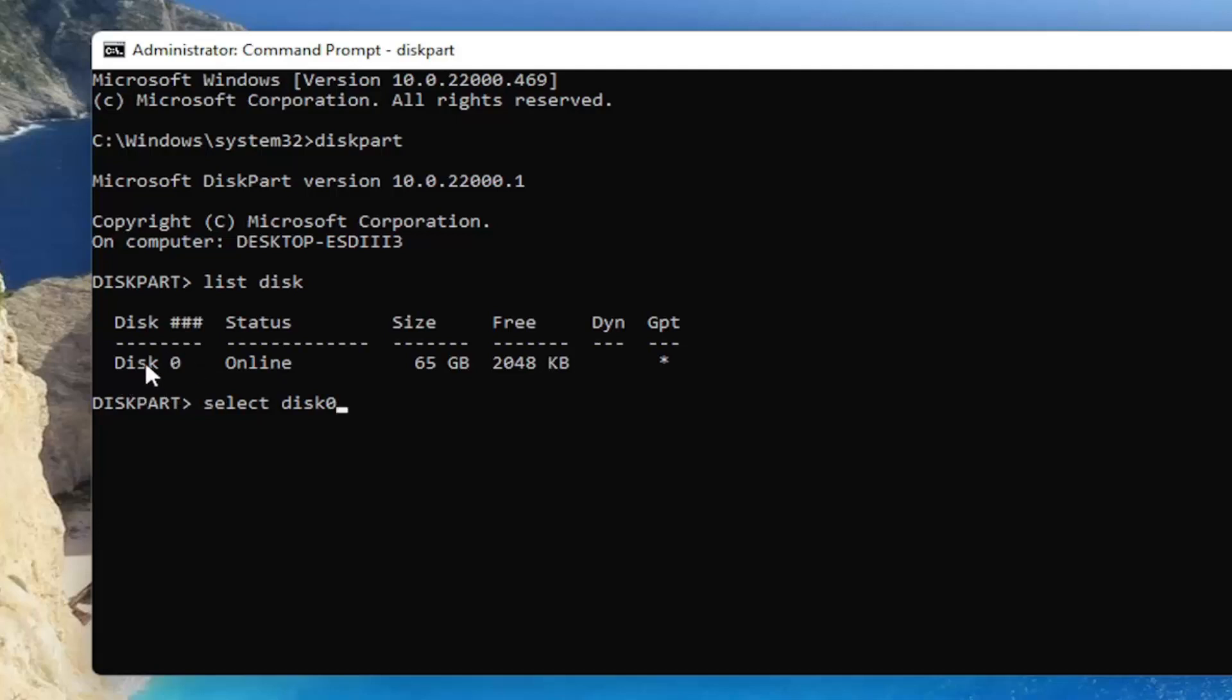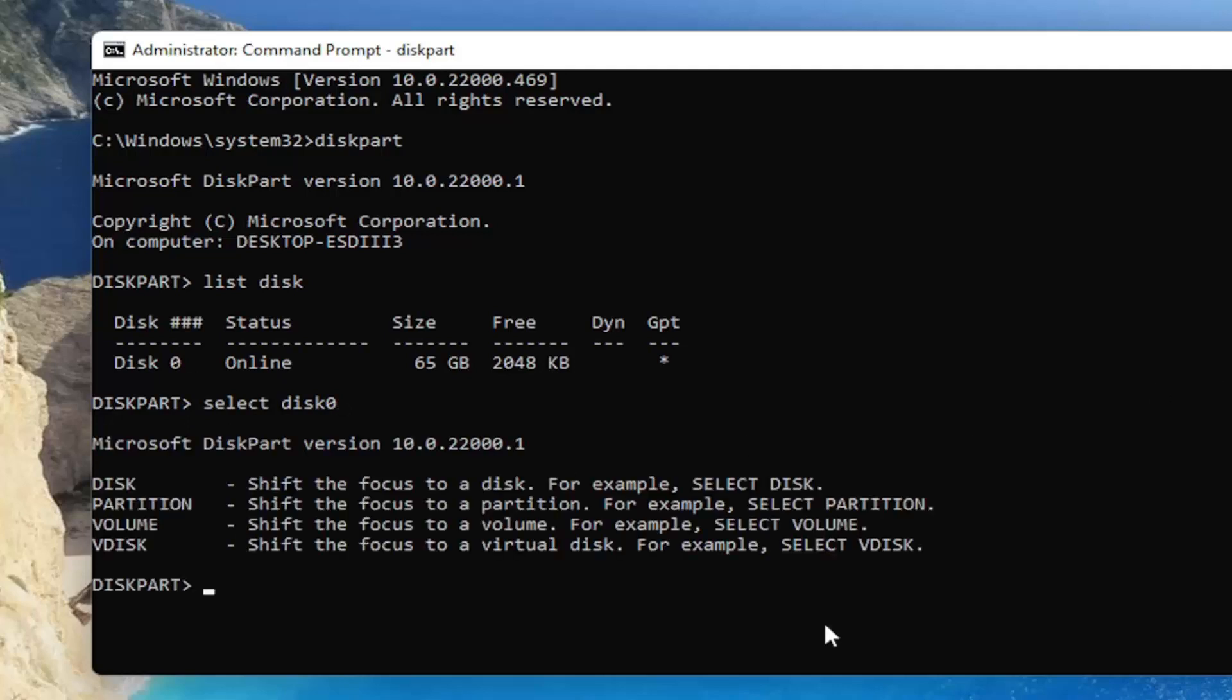You can't convert the only disk you have on your computer. So anyway, I'm going to select disk and type in the number of the disk you want to change to a dynamic type, then hit Enter.